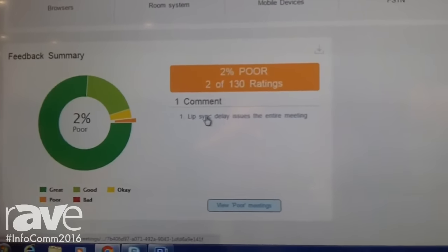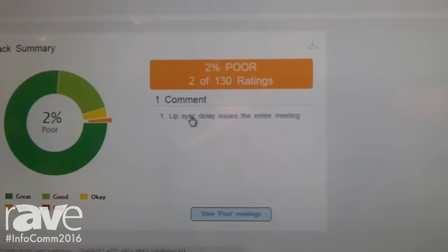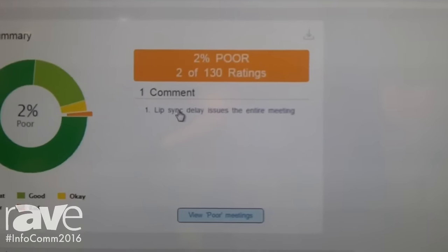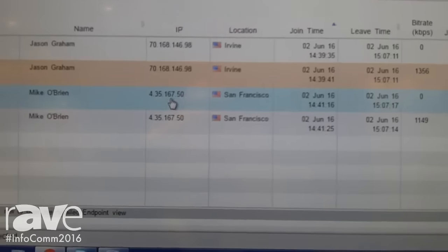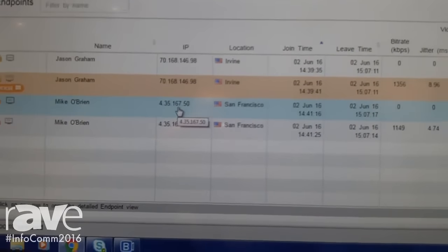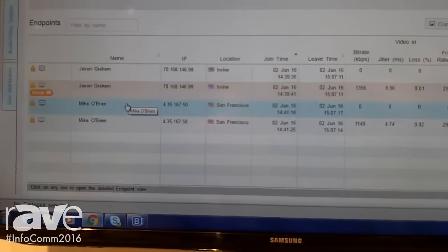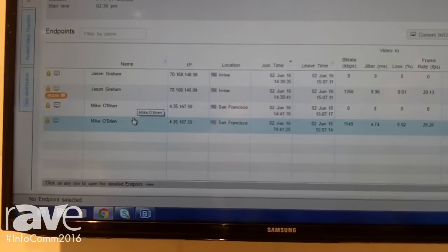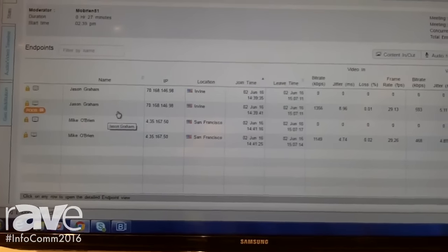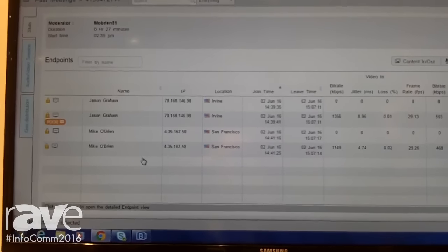I can see there are lip sync delays. I can see why lip sync was a problem. In this scenario, I can see that these people joined twice.